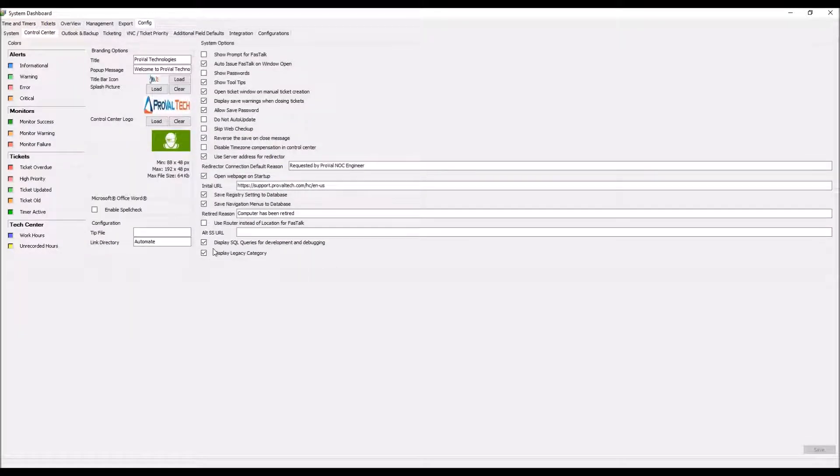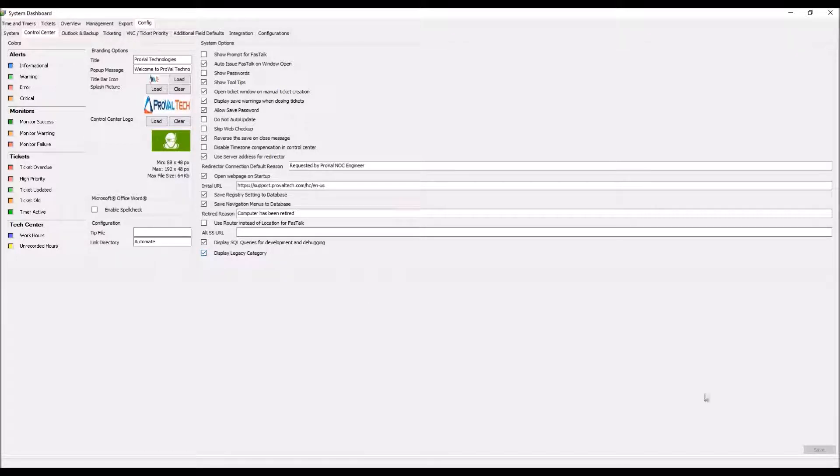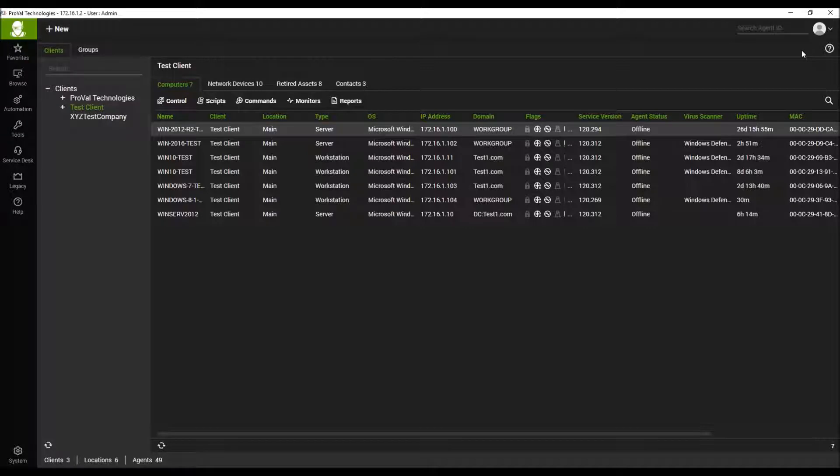and down at the bottom there's this checkbox called Display Legacy Category. Check this, then click Save, and then restart the Control Center.